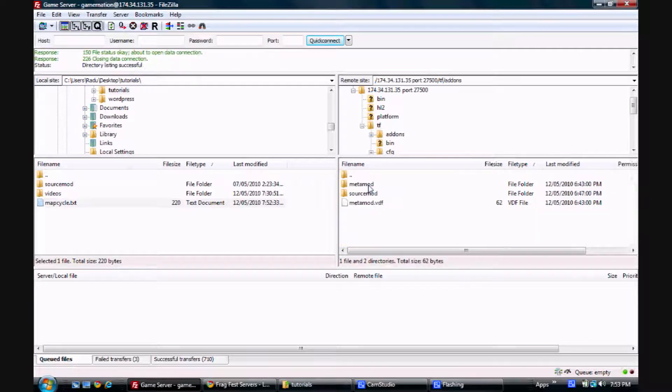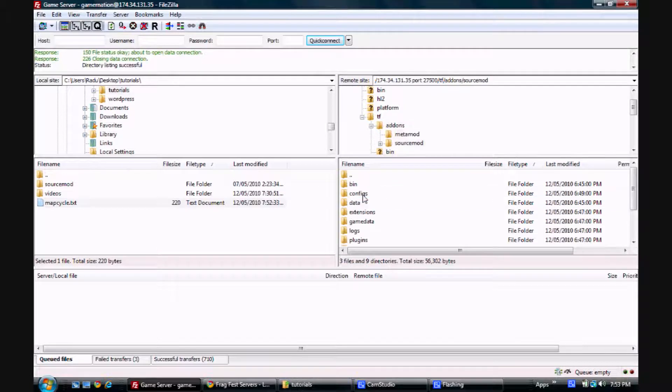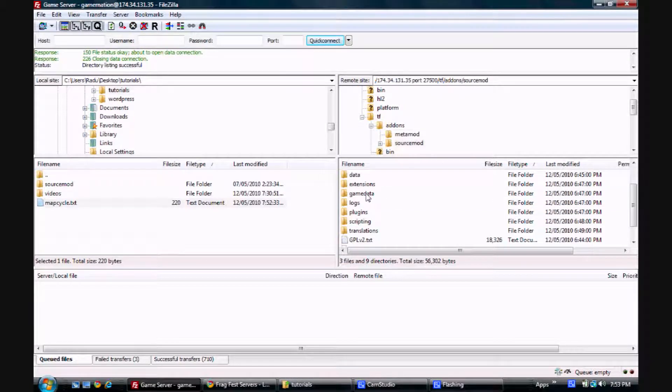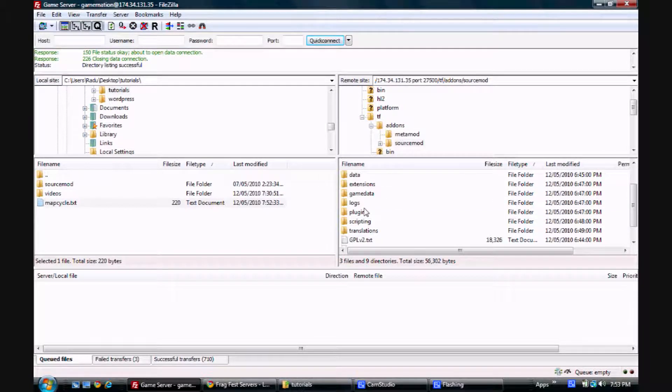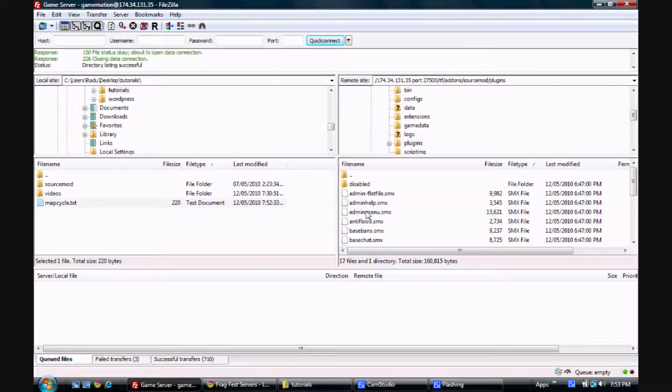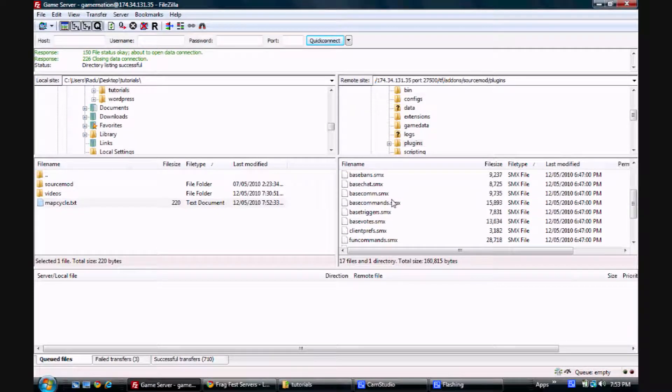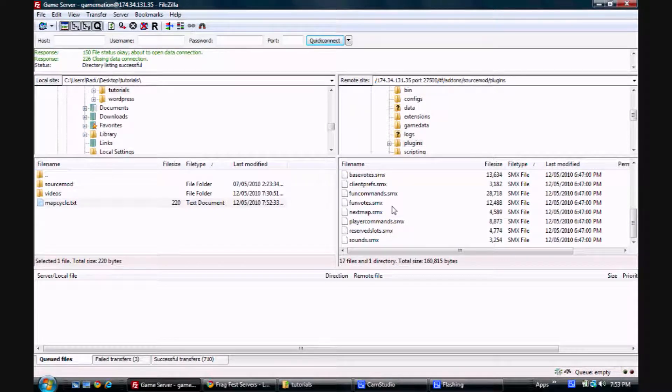You can see our metamod and source mod. We're going to go to source mod. And here we can see all the different folders that you're going to be using. You can check out the plugins folder. And here you'll find lots of .smx files. This is the general extension for source mod plugins.